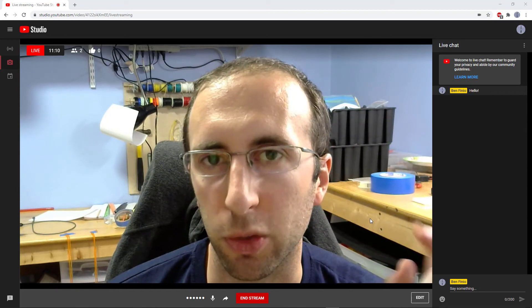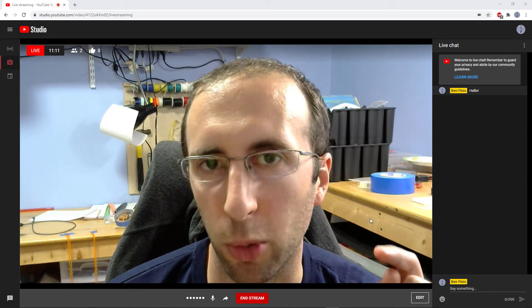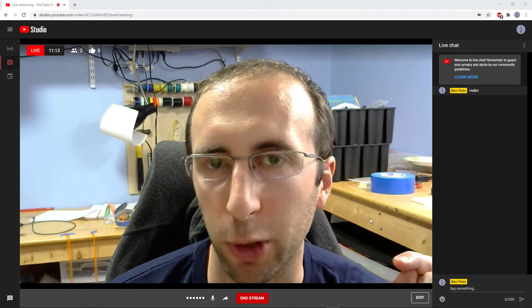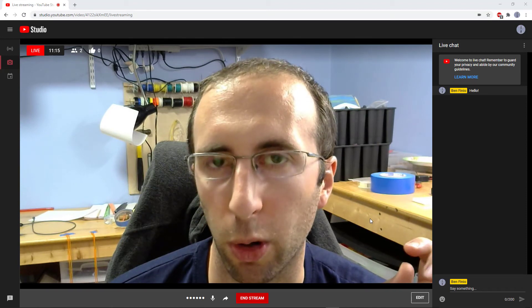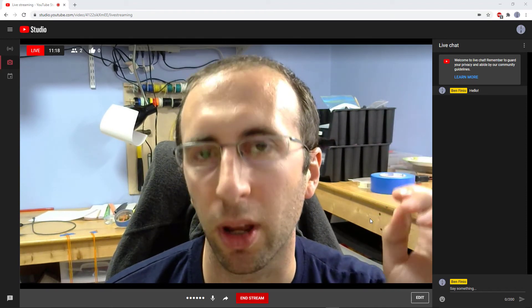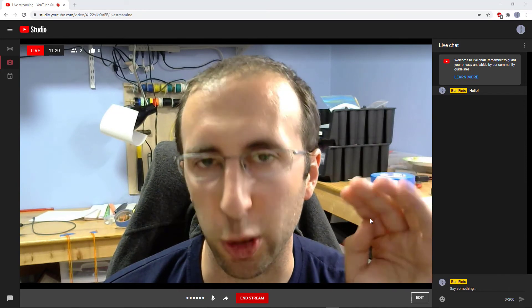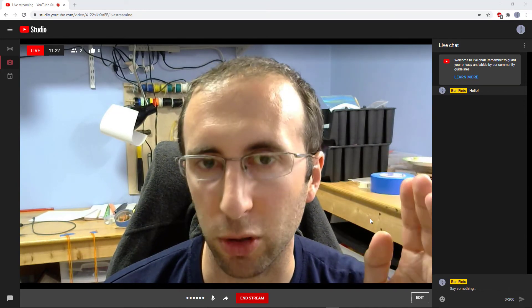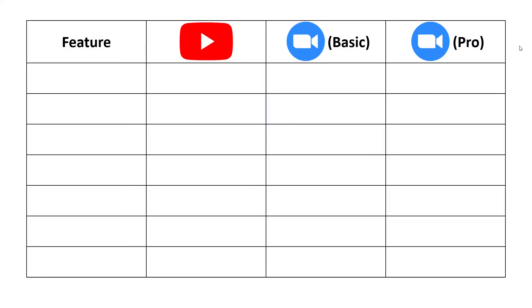But I think there are still some scenarios where this might make more sense than Zoom if you have to pay for your own Zoom license. So let's do a side-by-side feature comparison between three different options: YouTube streaming, Zoom's basic free account, and Zoom's first-level paid pro account.